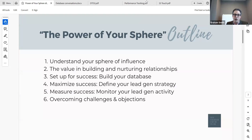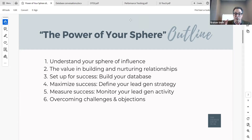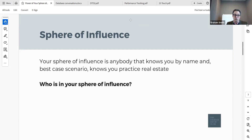I want to help everybody understand what the Power of Your Sphere is. Before we can do that, we have to understand what is your sphere of influence and how do we define it. Your sphere of influence, as I define it, is anybody that knows who you are when they hear your name — anybody that knows what you do when they hear your name. For some of you that are brand new to the business, not everybody in your sphere might know what you do yet. But for the sake of this conversation, the sphere of influence is the people that know who you are and what you do when they hear your name. If we don't know who we're talking about, how can we possibly leverage that for gaining business?